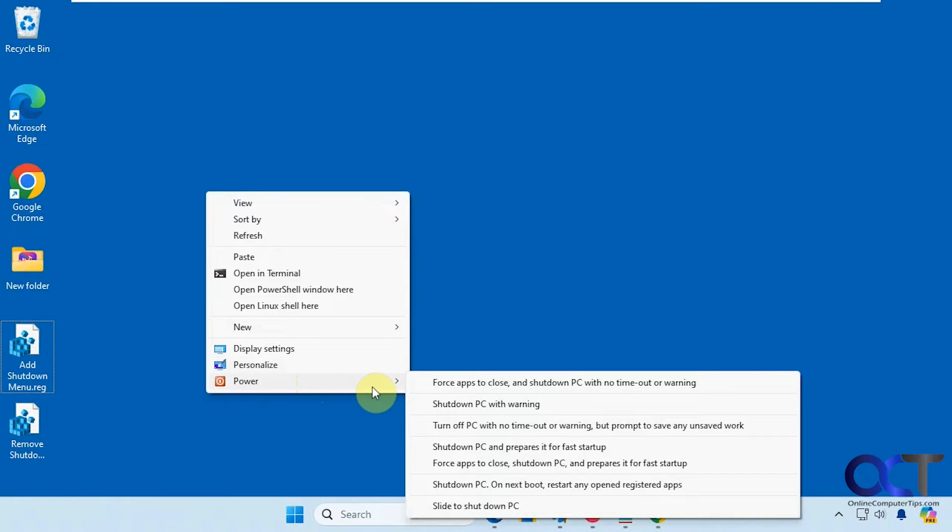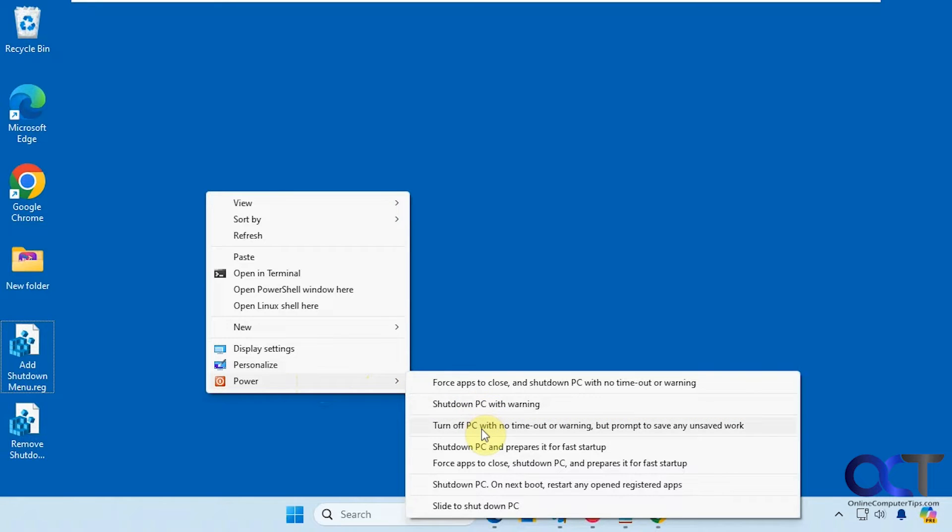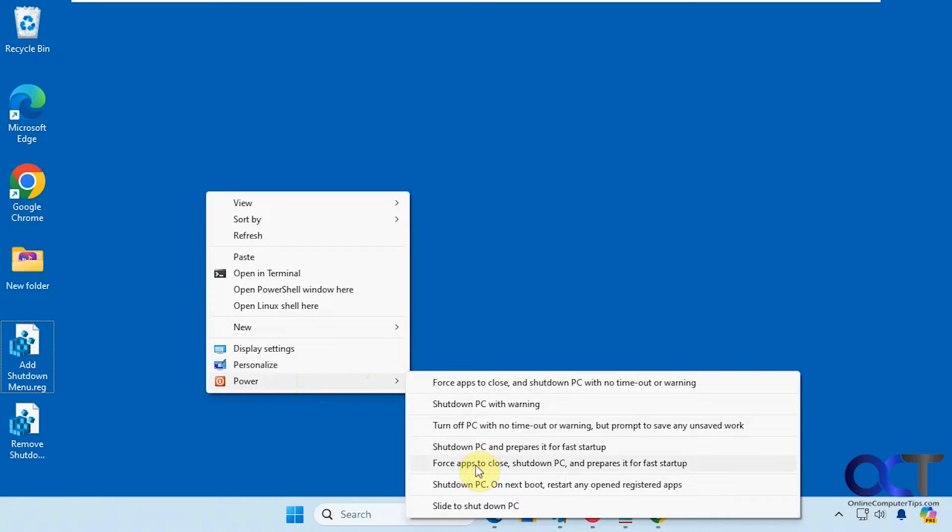So you have several options here. Force apps to close and shut down the PC with no timeout warning, shut down PC with warning, turn off PC with no timeout warning but prompt to save on any unused work, shut down PC and prepares it for a fast startup.